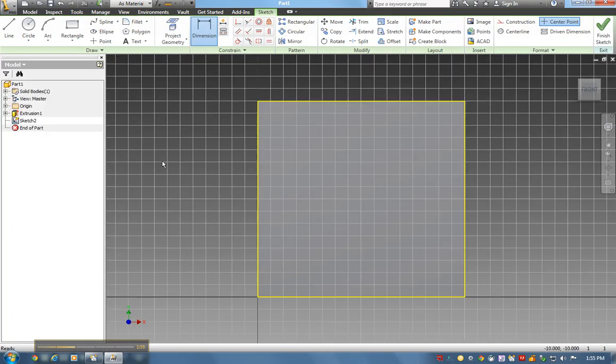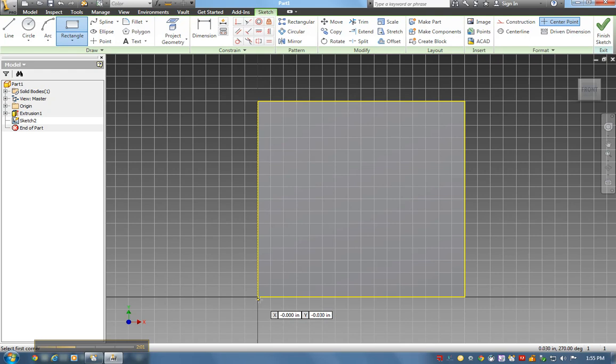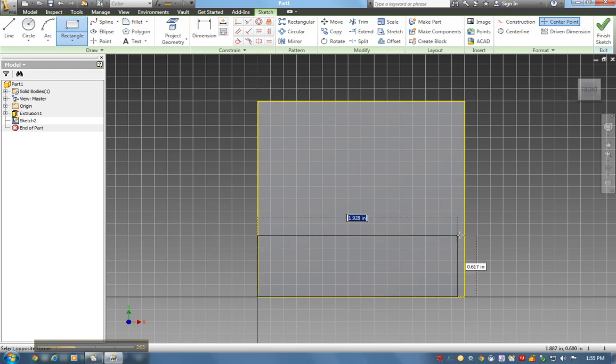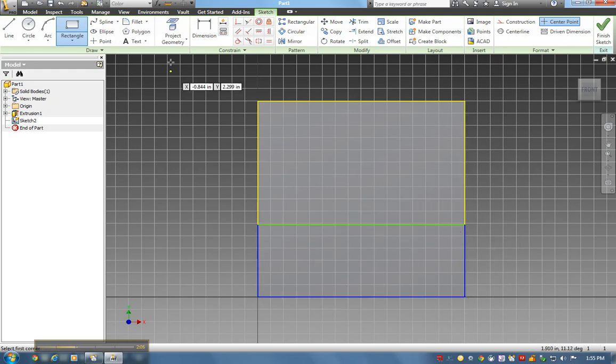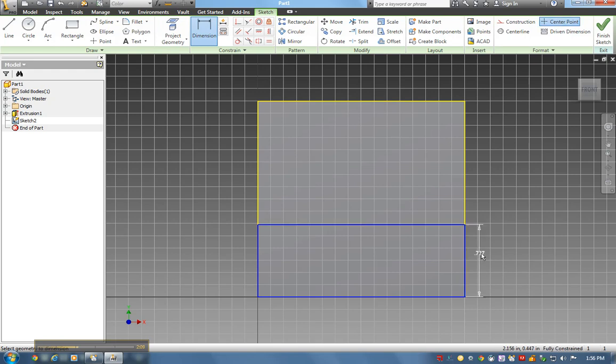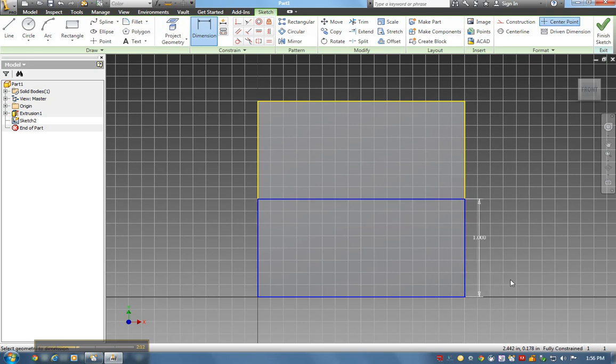The other dimension I'll have to enter. When I'm done with that drawing, I go to Finish Sketch, and now I'm going to extrude that out one inch. Click on that plane.